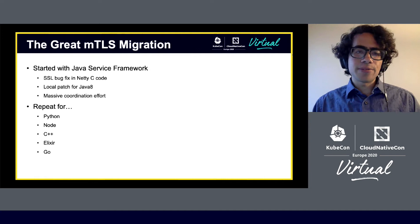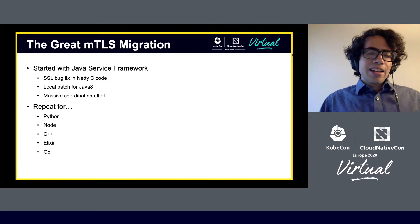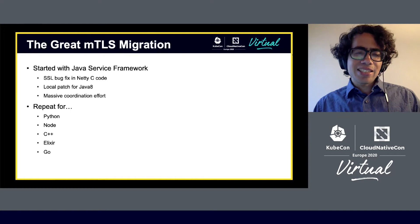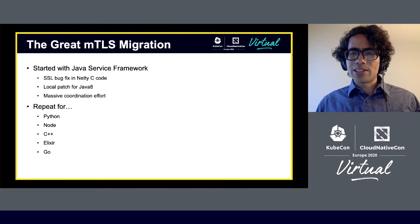Once the migration for Java was completed, we looked at the long list of languages that we had ahead of us — Python, Node, C++, Elixir, and Go — and thought, man, we really have to complete this all over again for each of these languages. That sounds like a lot more work, not to mention the intercompatibility between the languages. How do we make sure that Python TLS libraries play nicely with the C++ libraries? And all of this is TLS over Thrift as well, to add another layer of complexity.